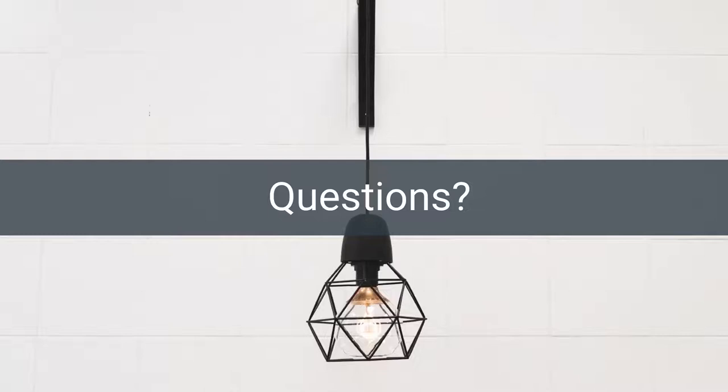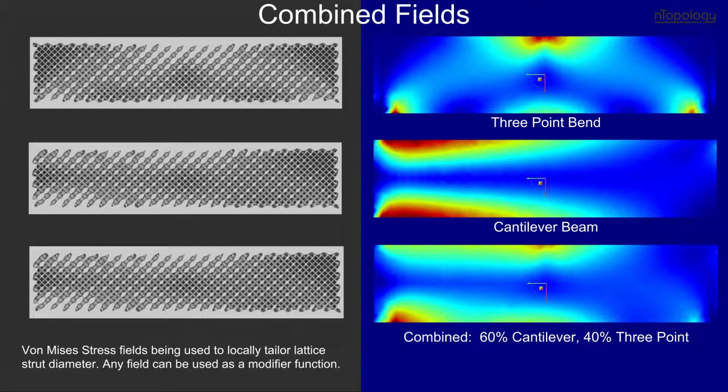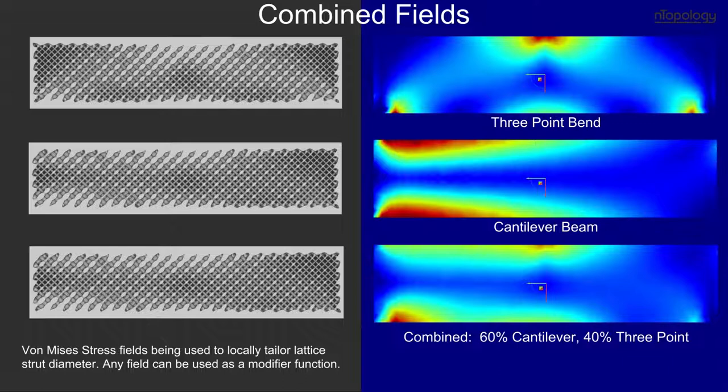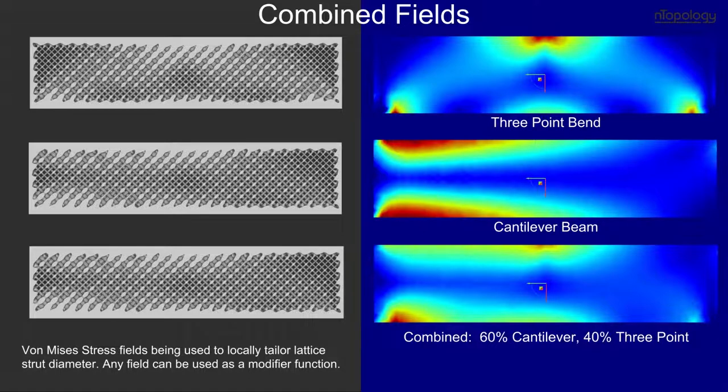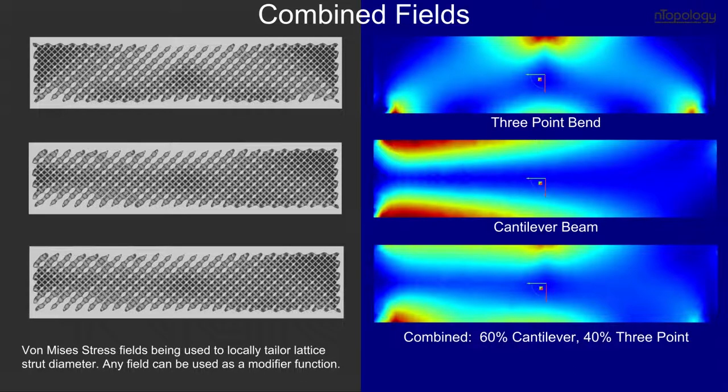You can see in this slide, there's a three-point bend, a cantilever beam. And I've combined those to have a weighted average of those two fields. There's nothing stopping you from having one of those fields being from totally different physics. You would just have to use your engineering knowledge to convert those appropriately into a geometry driver. Because at the end of the day, the stress, the thermals, the acoustics, whatever physics you're modeling, it's the same format as our geometry, which is an implicit field.